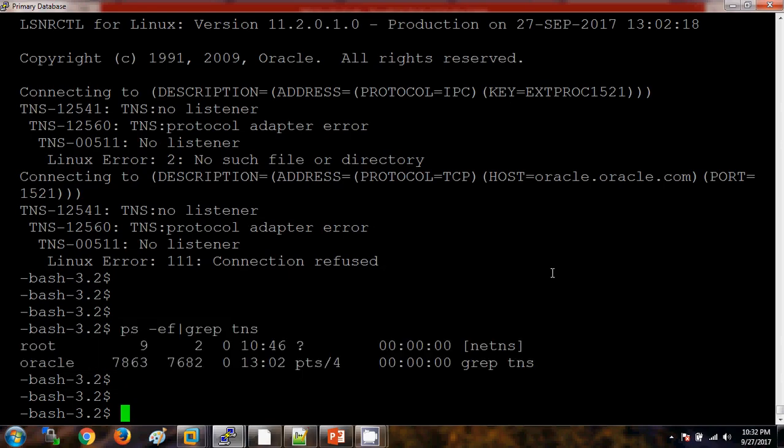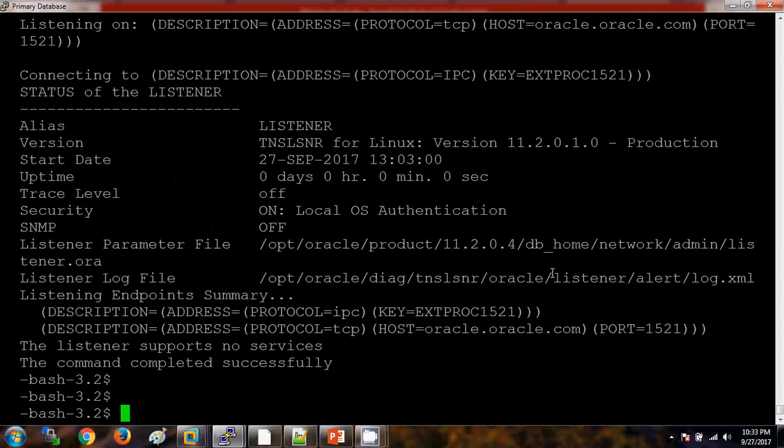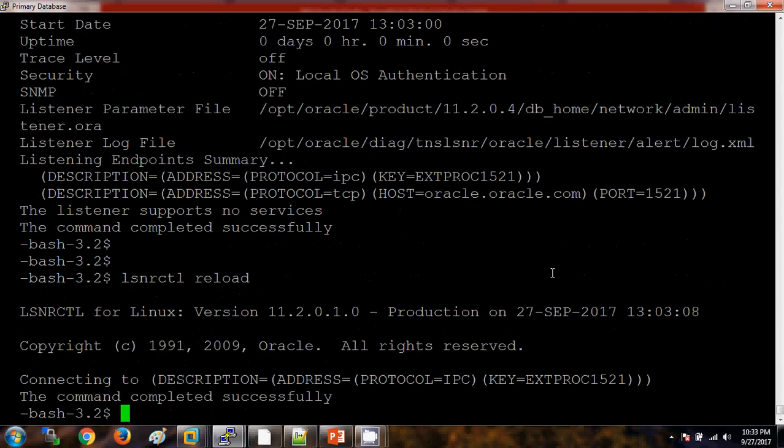Let's say we have made some changes to the listener file and then in order to reflect that changes, we need to stop and start the listener. Instead of doing this thing, we can also reload the listener. Let me show you. Let me start the listener first. And to reload the listener, lsnrctl reload.